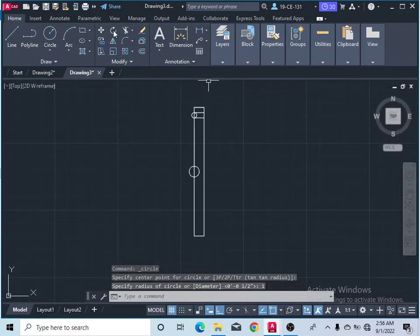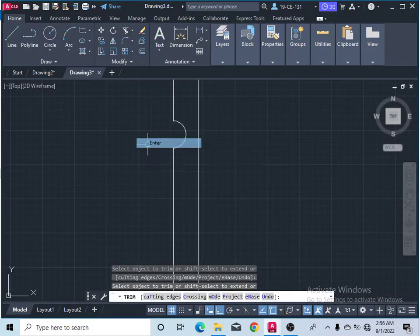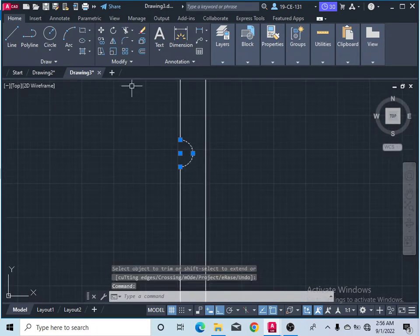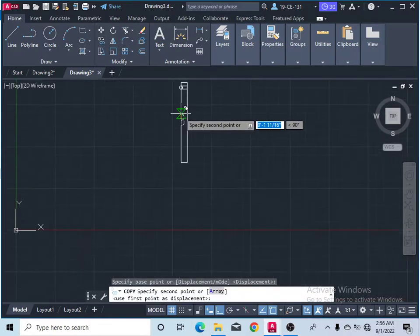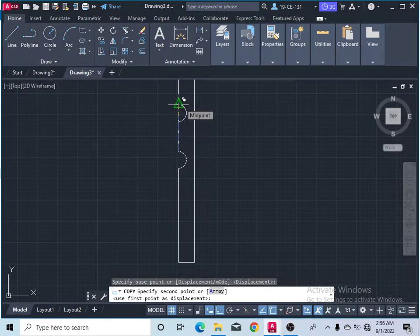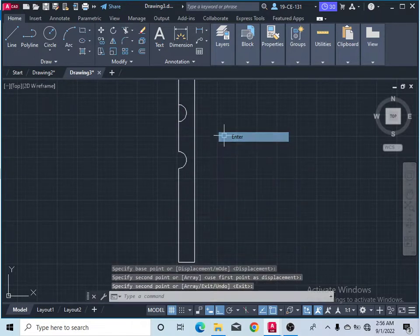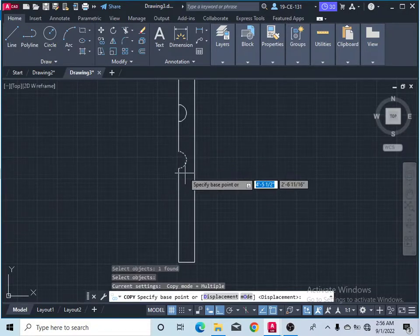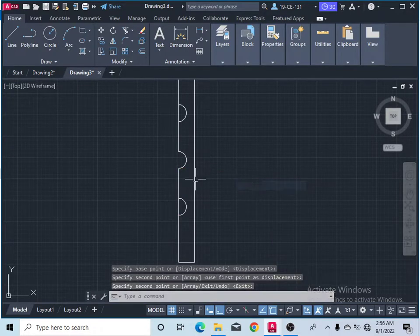After that, take the trim command and remove this part, and simply press enter. After that, select this object, then select the copy. Select from this side, then specify the endpoint. This is your midpoint, so make this copy, then press enter. Again copy command, select the object, press enter, and click on this midpoint and click on this midpoint. Simply press enter.